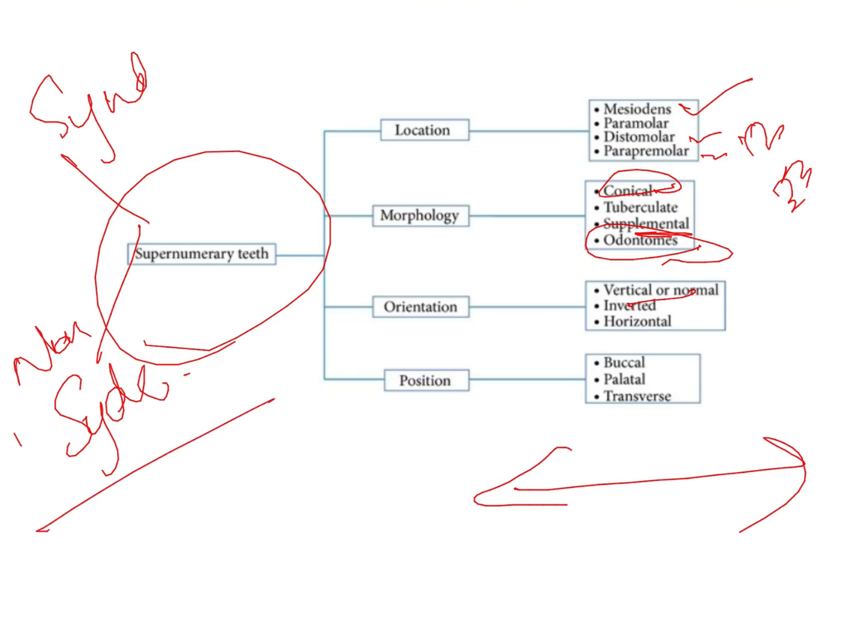These are the various ways of classifying supernumerary teeth. Another important point is you need to remember the syndromes associated with supernumerary teeth, because exams like AIIMS, PGI, and PJ — PGI especially loves asking about syndromes associated with supernumerary teeth. NEET has also started asking a lot of questions based on syndromes, so it is better that you know about them well if you are appearing for the exam.